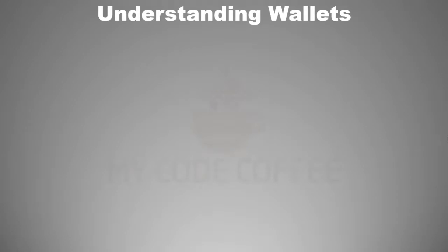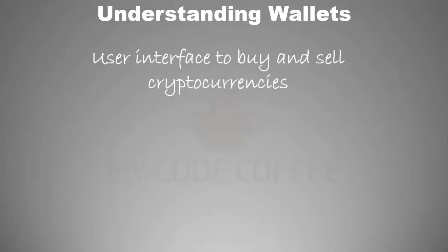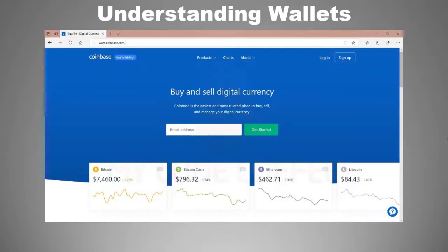In this chapter we will understand the concept of wallet as a technology and data structure. From a user's point of view, wallet is a user interface used for buying and selling cryptocurrencies like bitcoins. We have popular wallets like Coinbase, Binance, Trezor and many others.